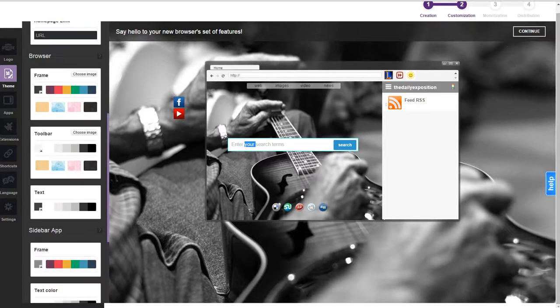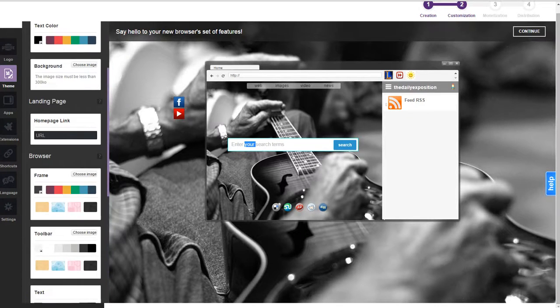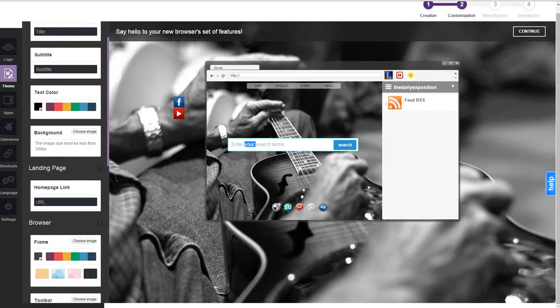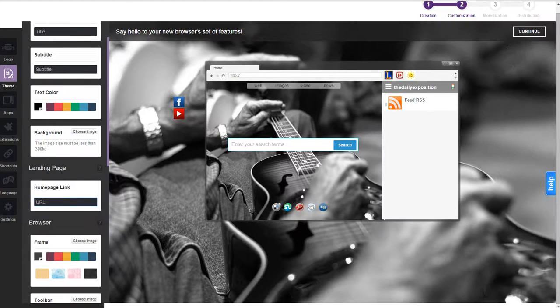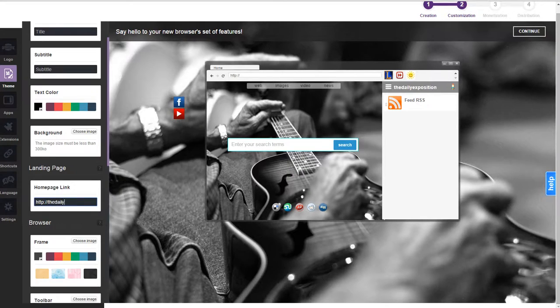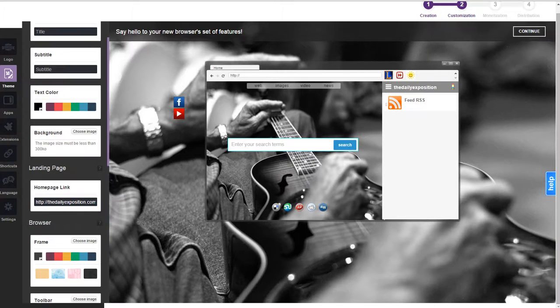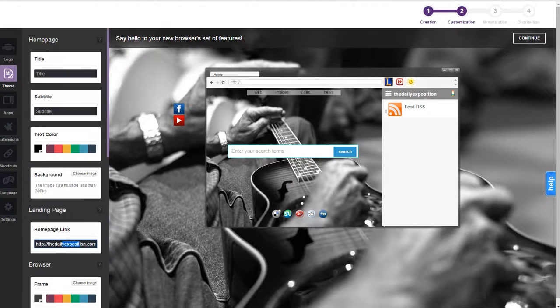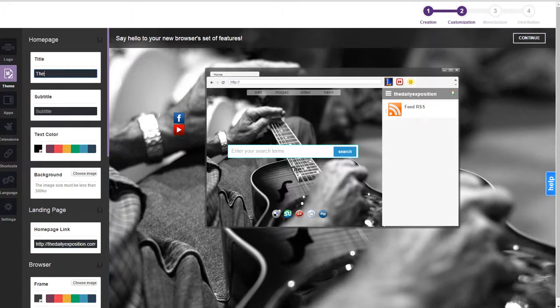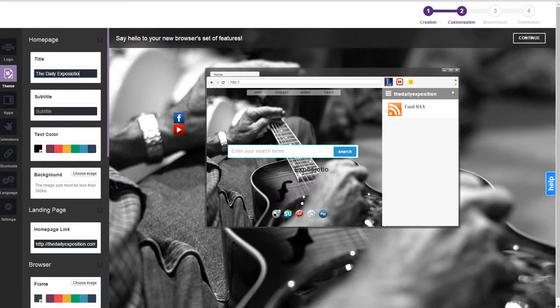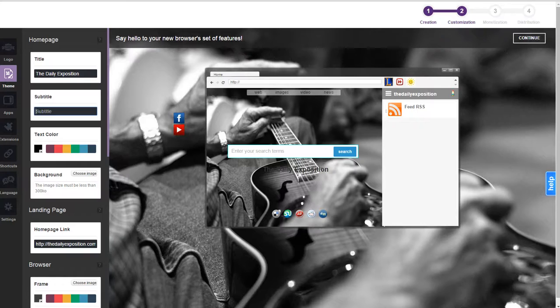You can change the sidebar colors along with the text, the toolbars. The home page link would be your website. Now your home page will be set to that. The title. You can add a title.